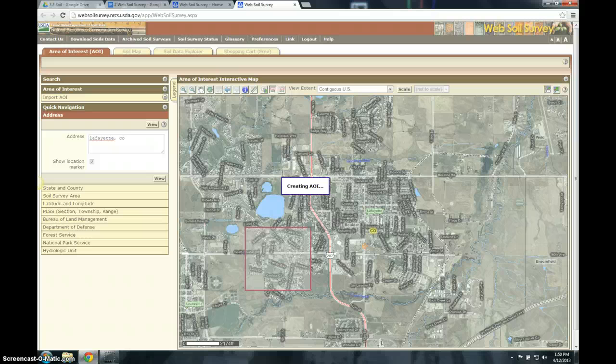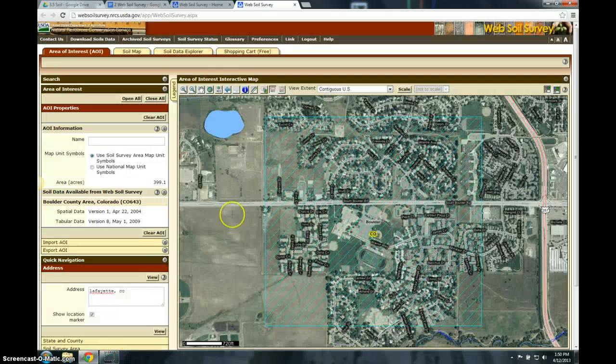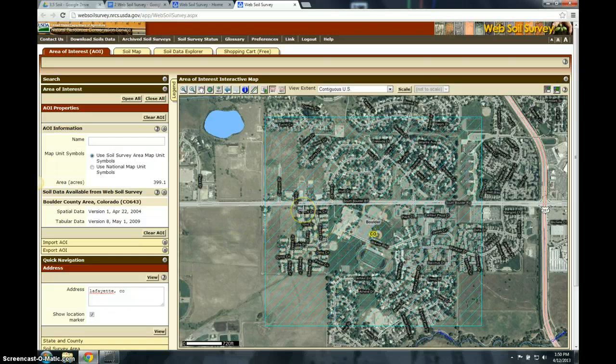So it's creating an area of interest. Here we go — here is our current area of interest.